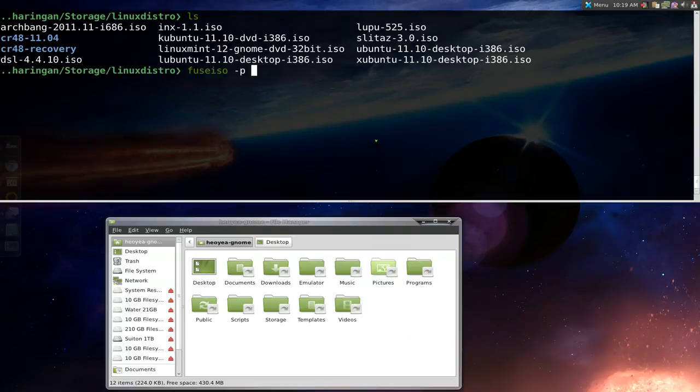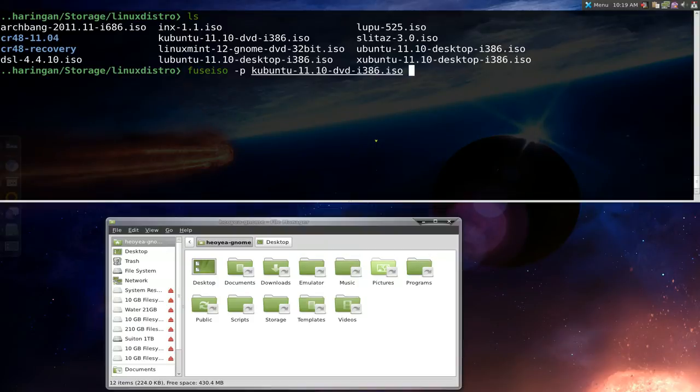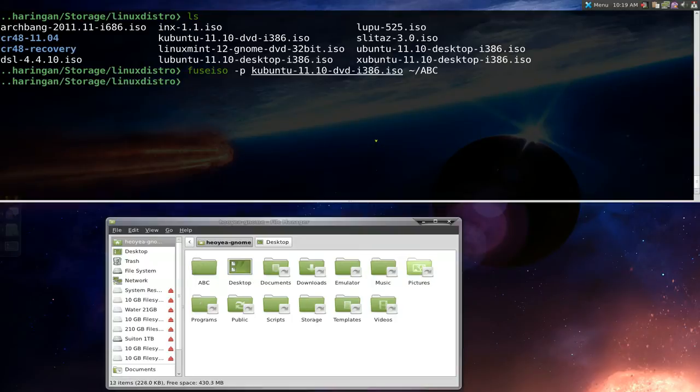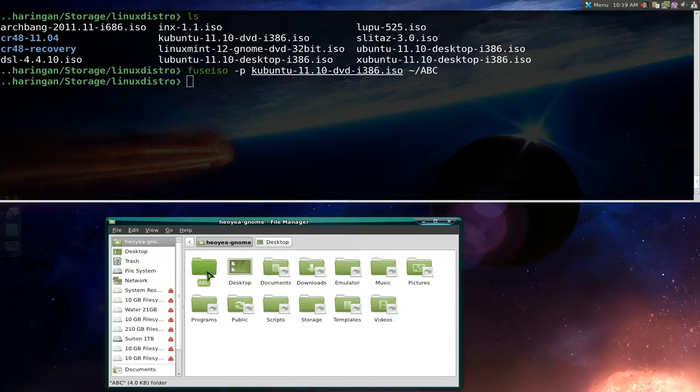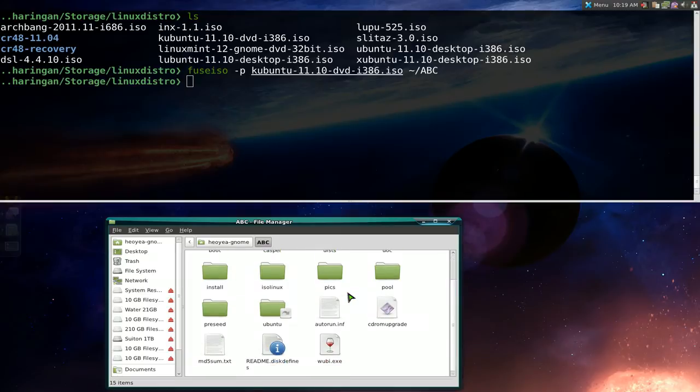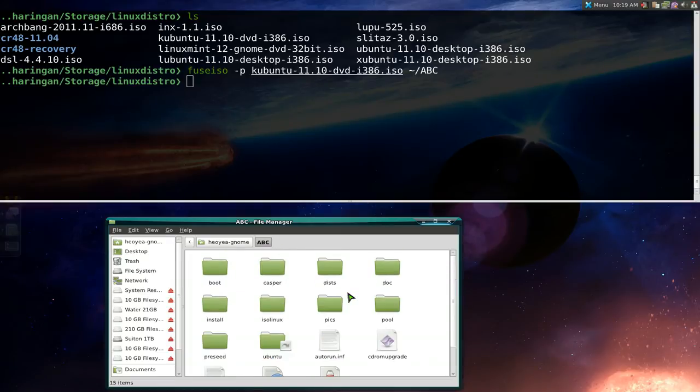If we mount it, we're going to use our Kubuntu ISOs here and we're going to mount it to our home folder. So the tilde slash and we'll call it ABC. And there you go, we have folder ABC now. Now if you open it, it will just have all your content of that ISO which is our Kubuntu here.